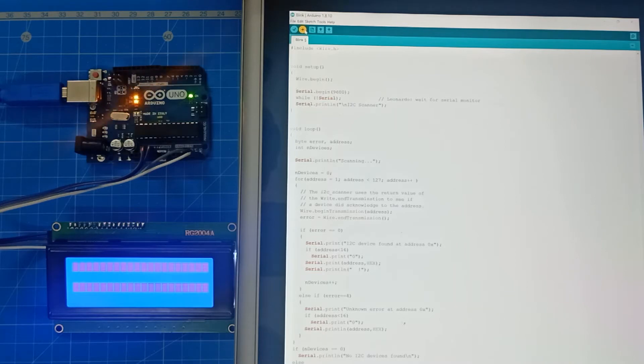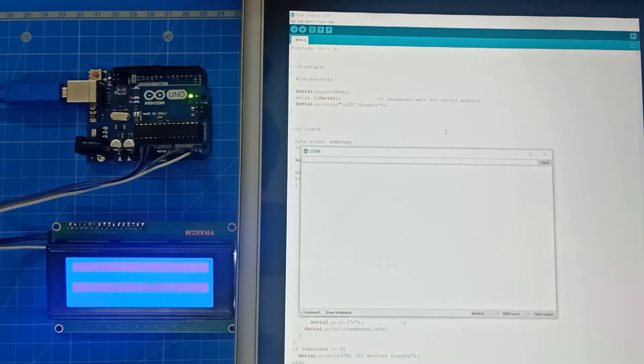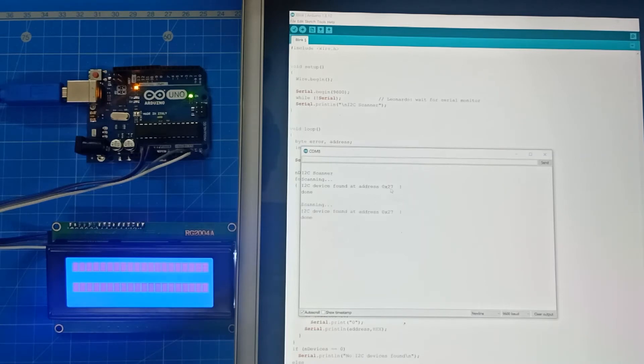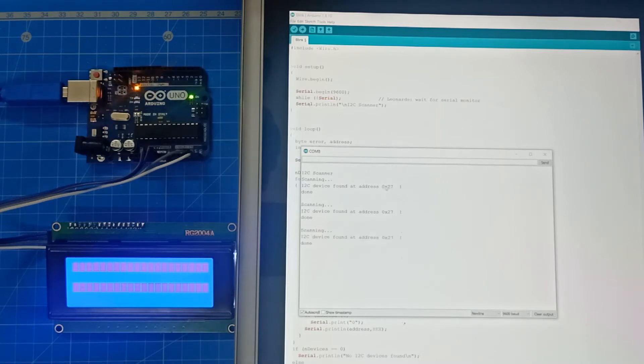Once the uploading is done, we'll go to the serial monitor. We'll click on serial monitor. You can see the serial monitor here, and you can see the address here. Address is equal to 0x27. So this is the address here. Hence, this address will be needed in the next coding for LCD.